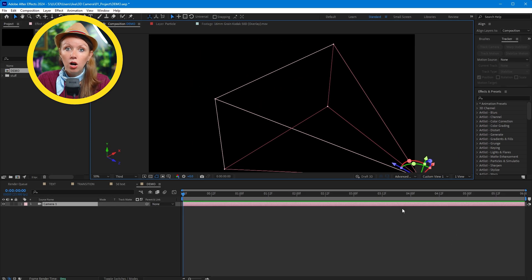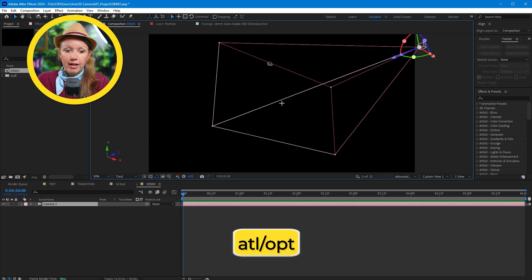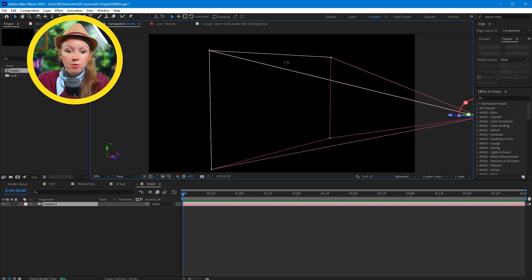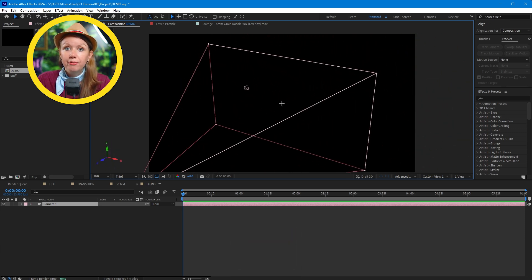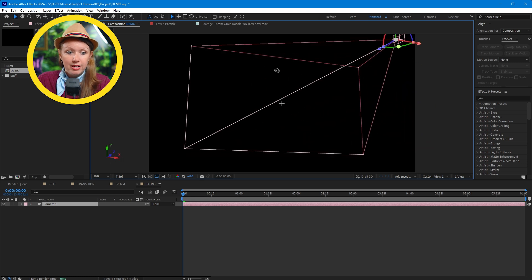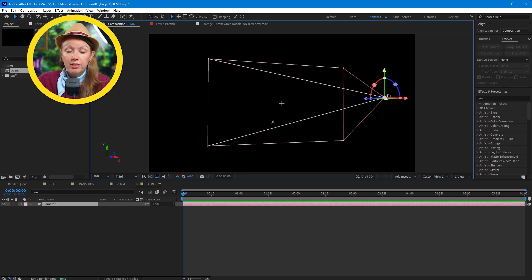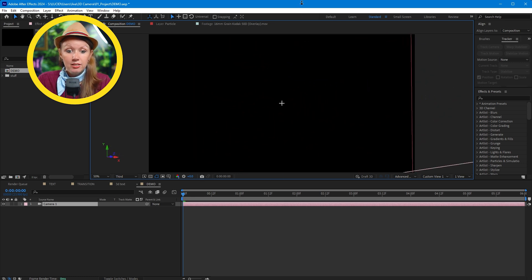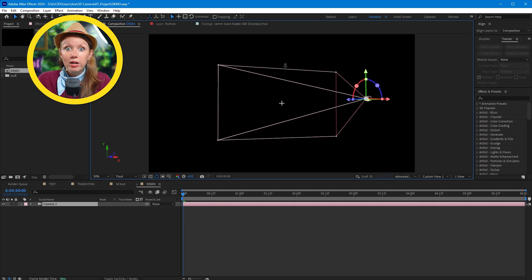I can hold alt on a PC or option on a Mac and drag the left mouse button to move around in 3D space. And then I can use the right mouse button here to zoom in and out. And here's our camera floating in the void.